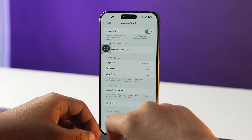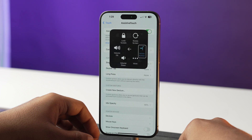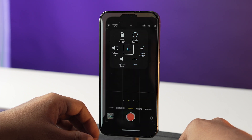You can also use eye tracking in conjunction with Assistive Touch. This can be really helpful for tasks which require multiple touches — for example, opening Control Center.